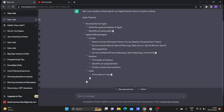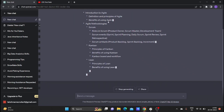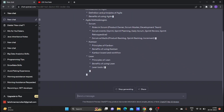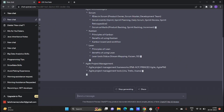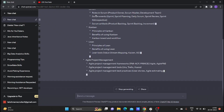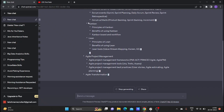First, introduction to Agile. Definition and principles of Agile. Benefits of using Agile. And next, we will use Agile methodology. Sub definition.